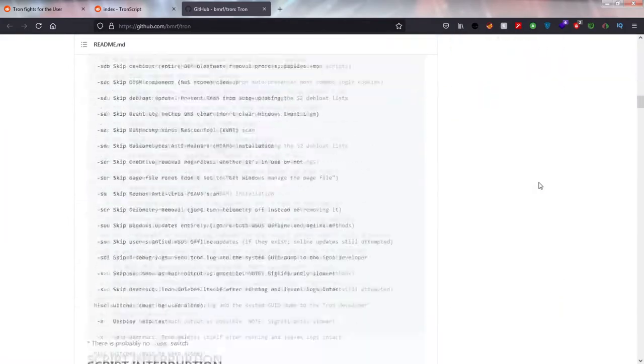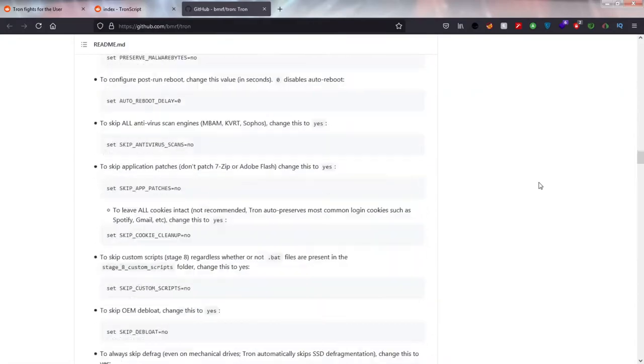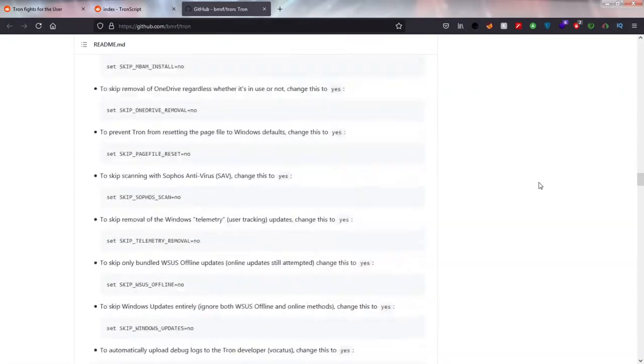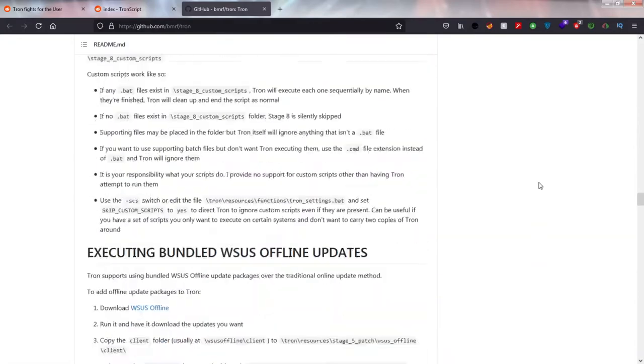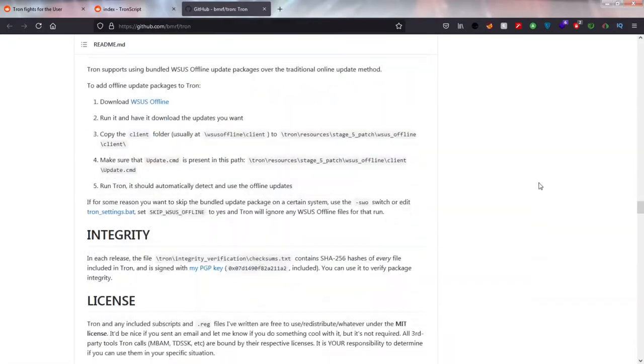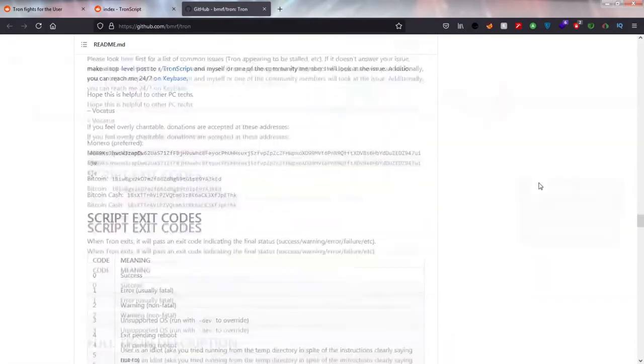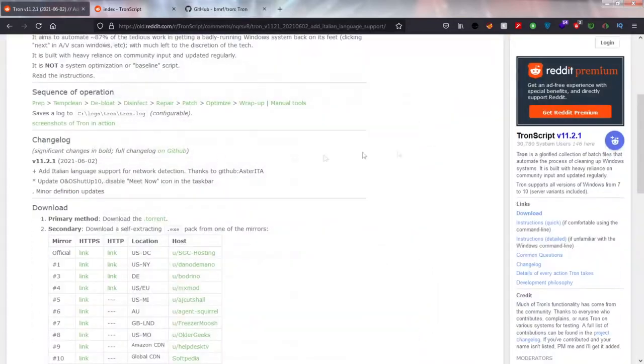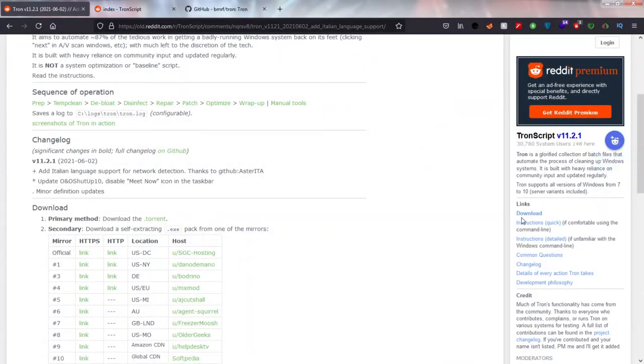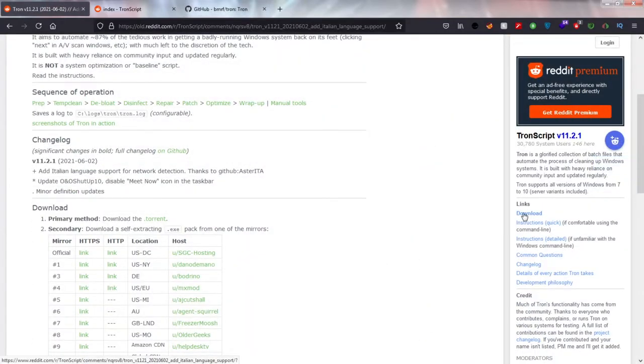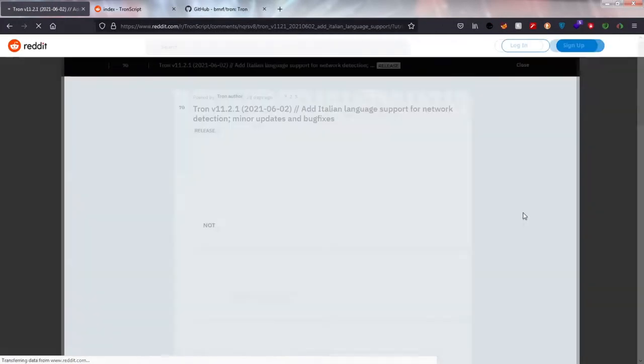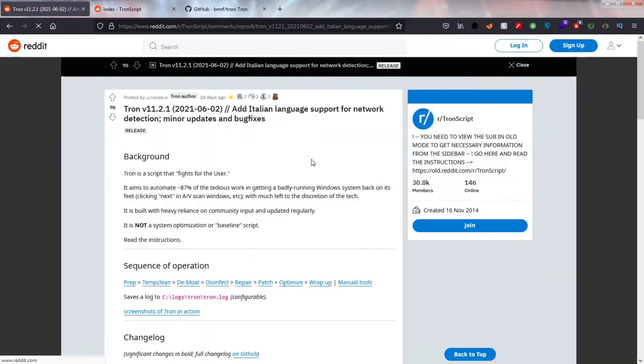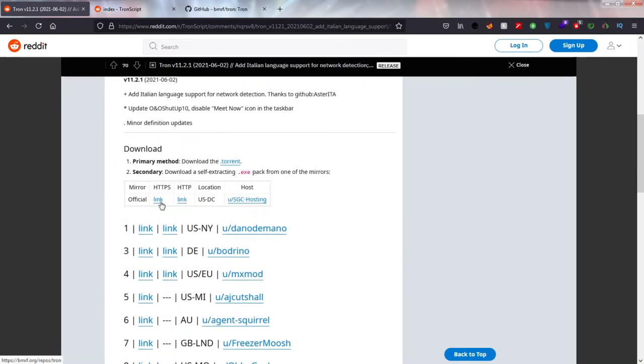The tool we will be using is an open source script known as Tronscript. This script is an offline Windows optimizer and antivirus script. If you are using Windows for long enough, you might know there are many types of issues with Windows. One of them is virus issue.